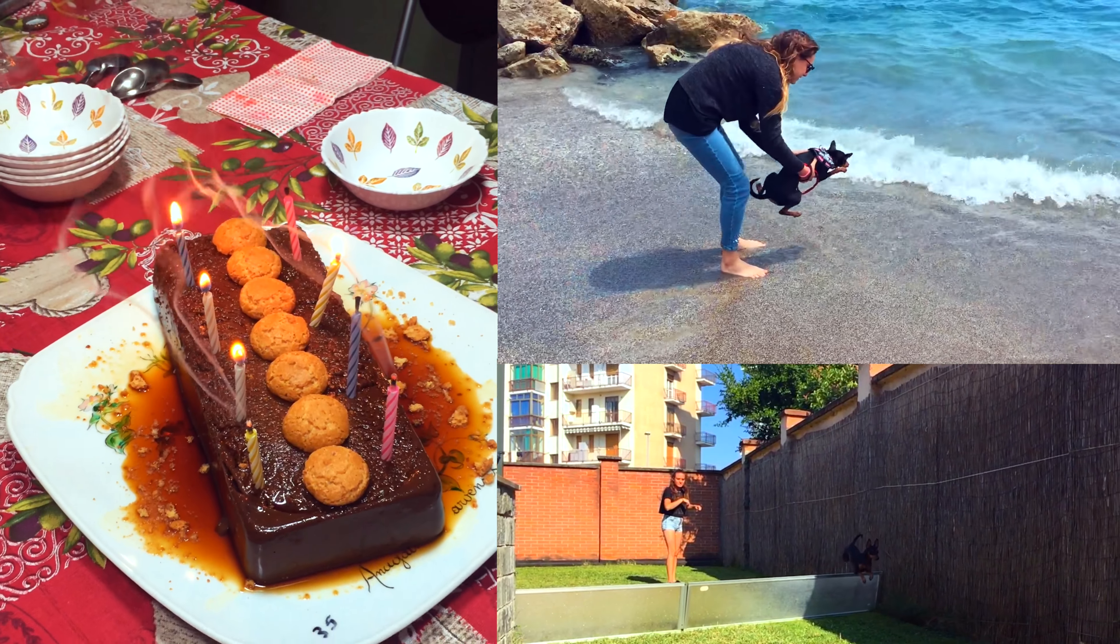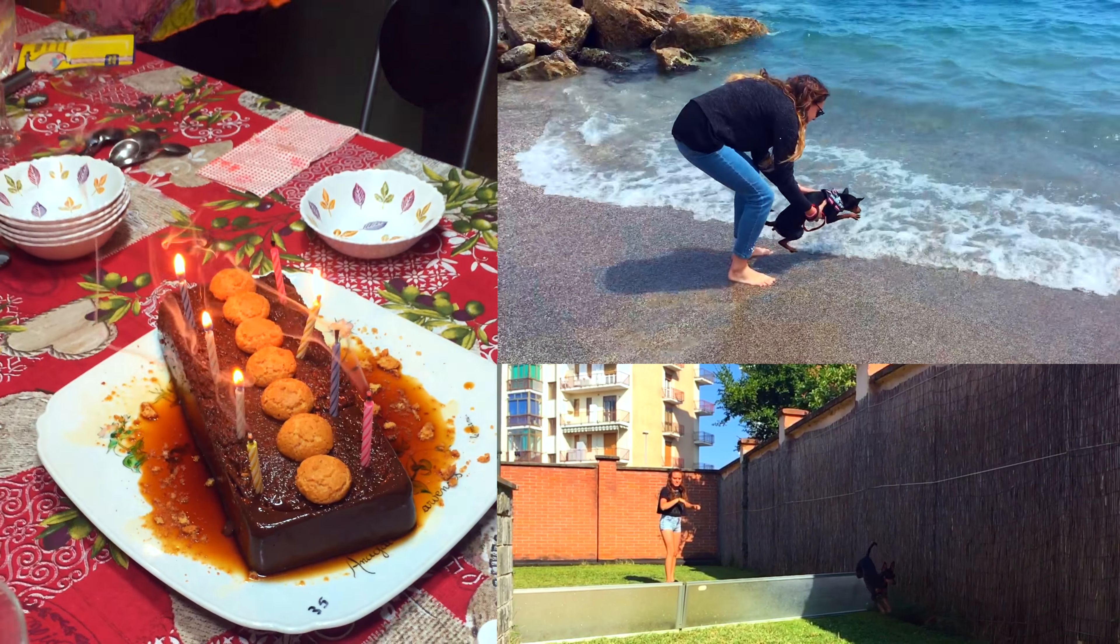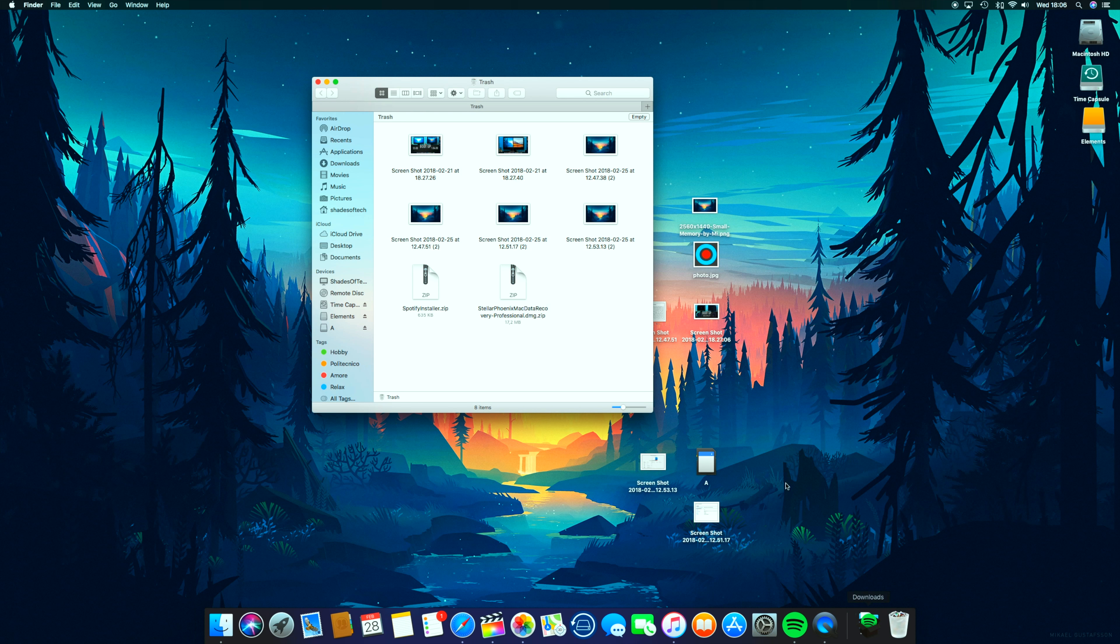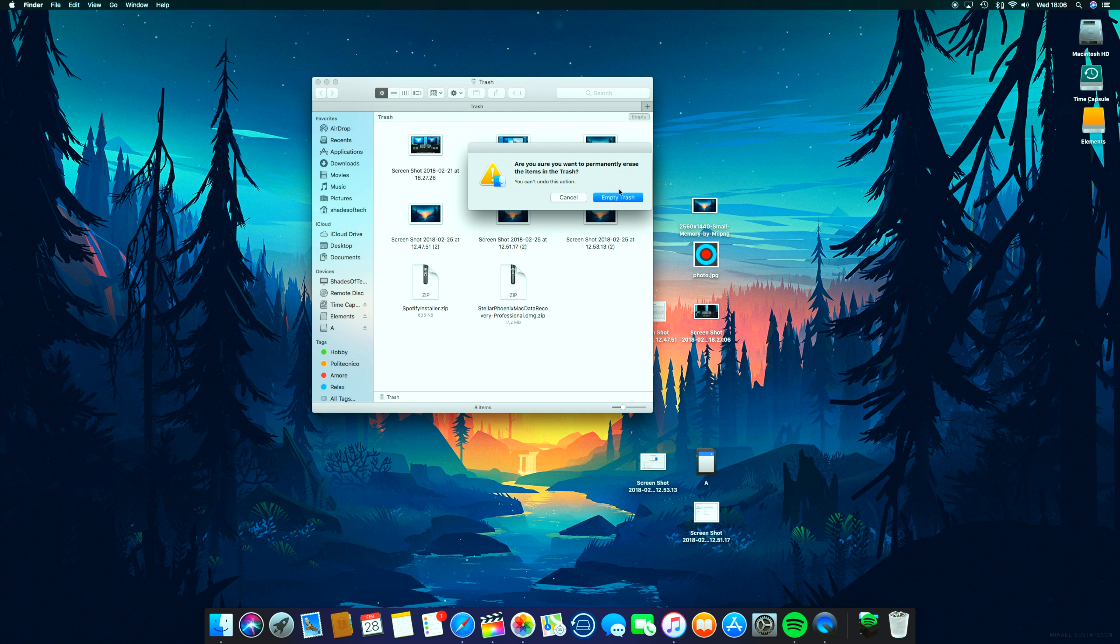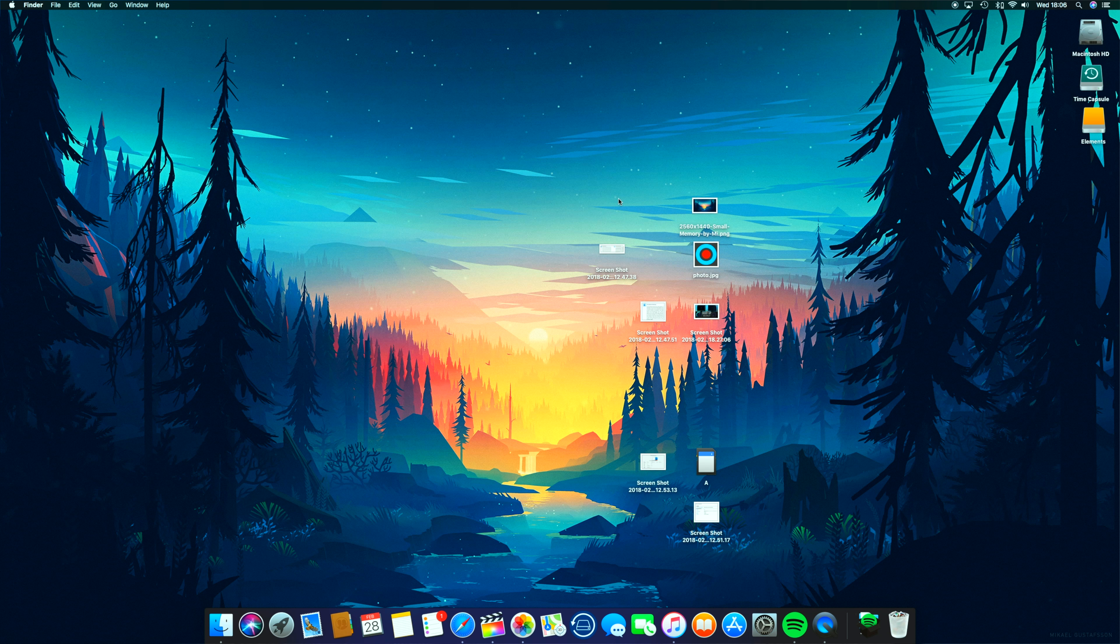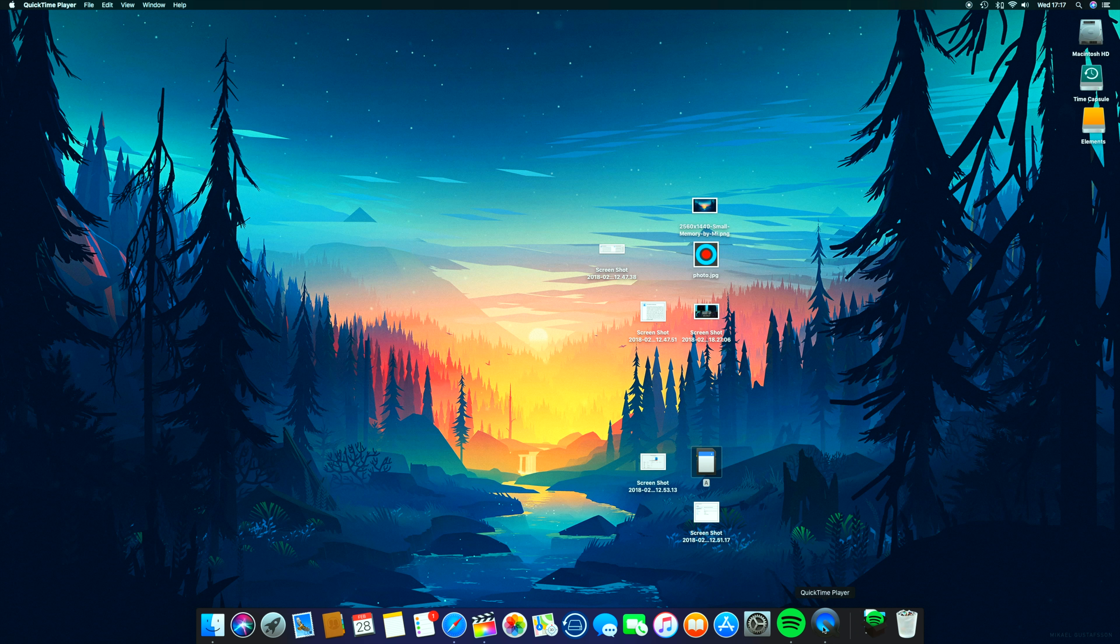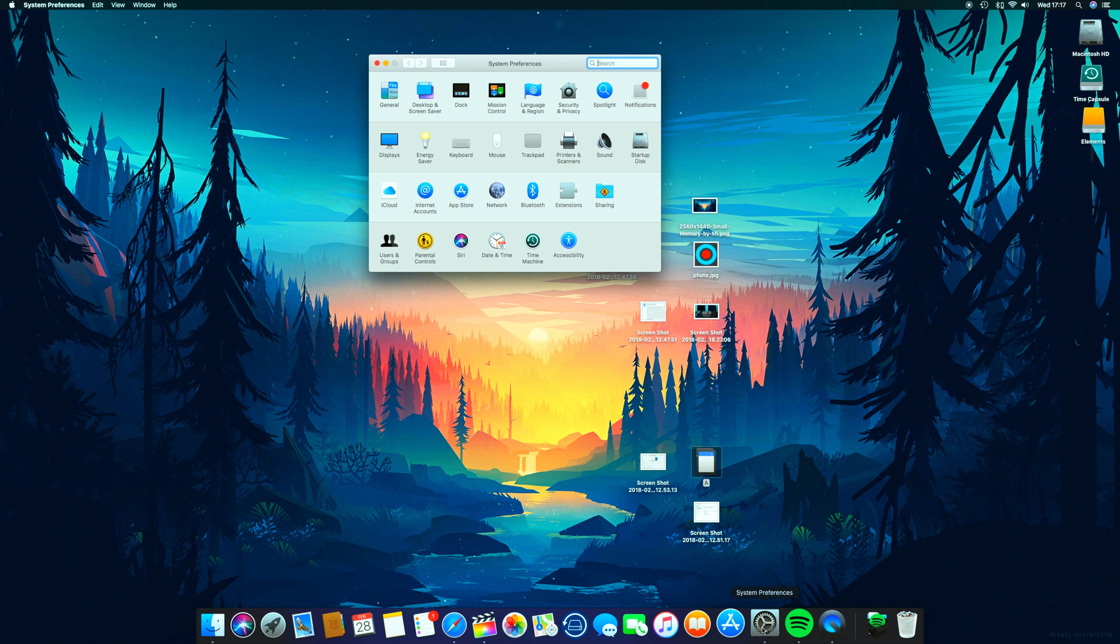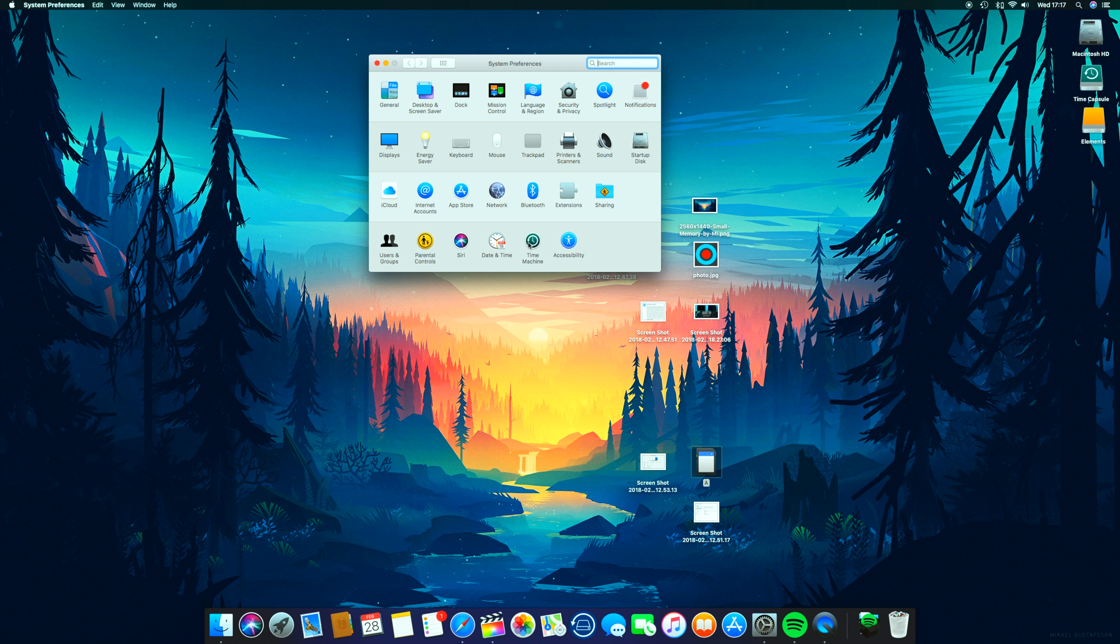...and then accidentally deleted all the photos, the files, the videos by mistake, or they just disappear because the memory support erased itself? Well, I don't know about you, but for me the answer is too many.